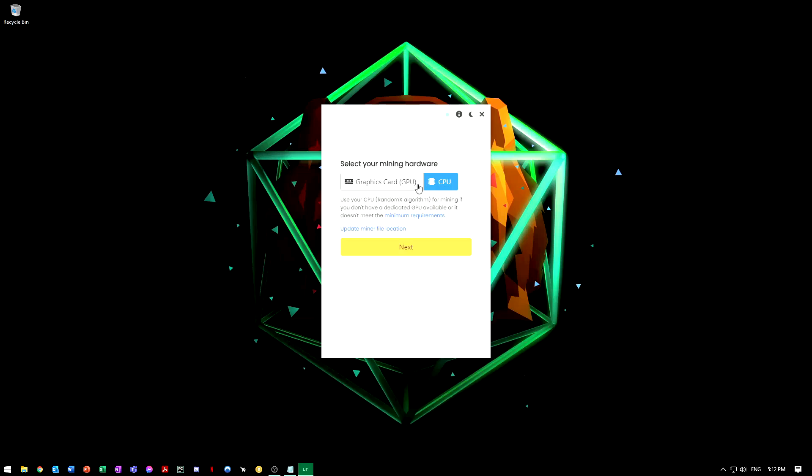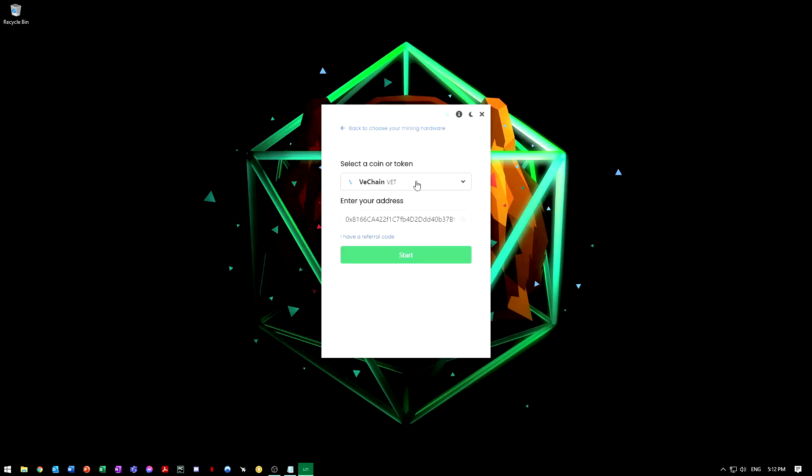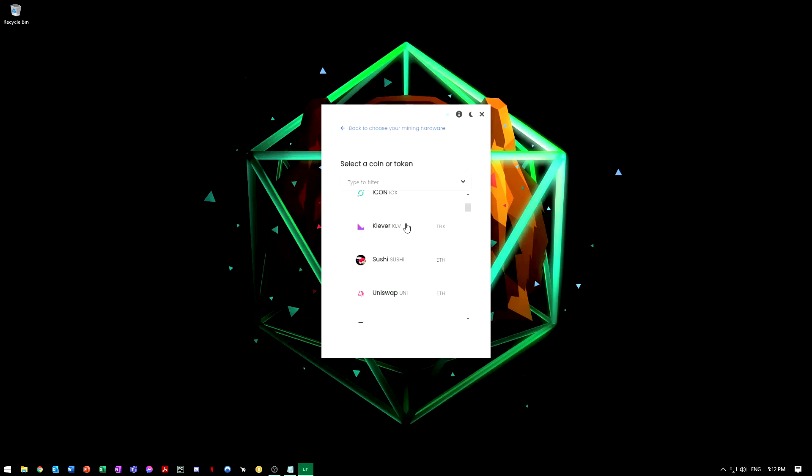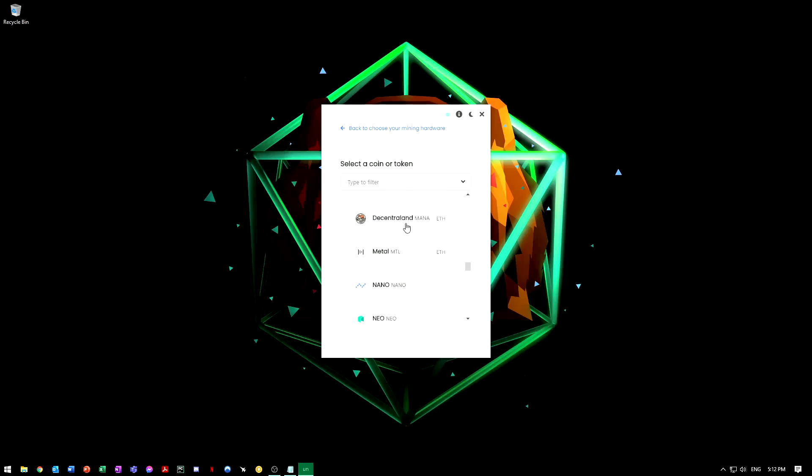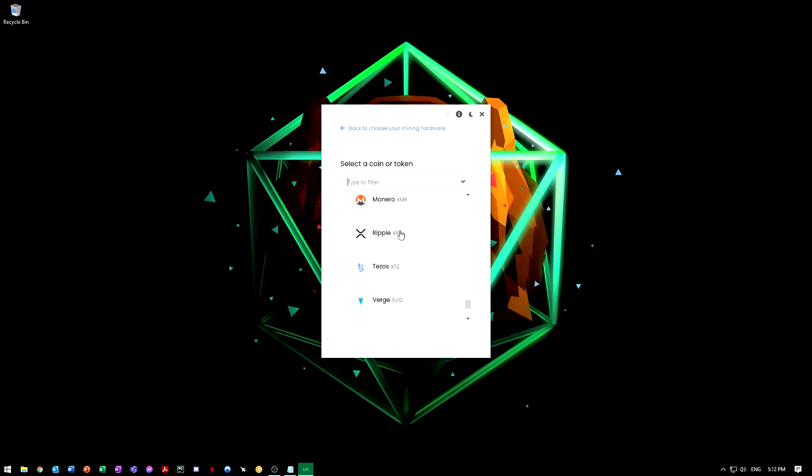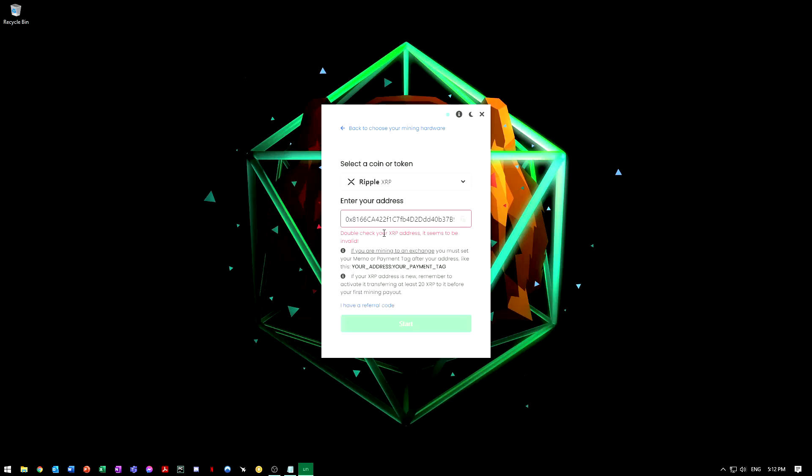I'm going to use a CPU. Then we're going to go down and find XRP. I believe it is at the bottom. There we go, Ripple XRP. And then this is the complicated part, or not complicated, but it varies from different coins.